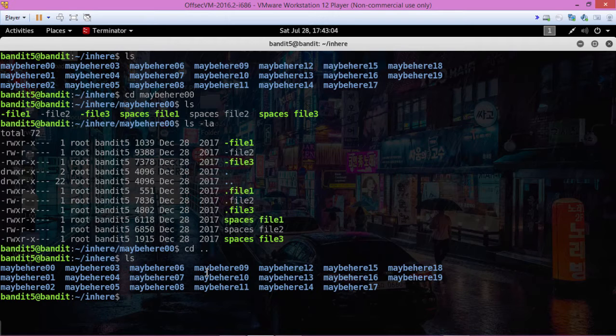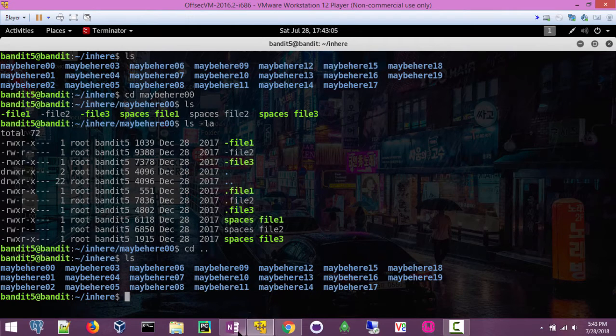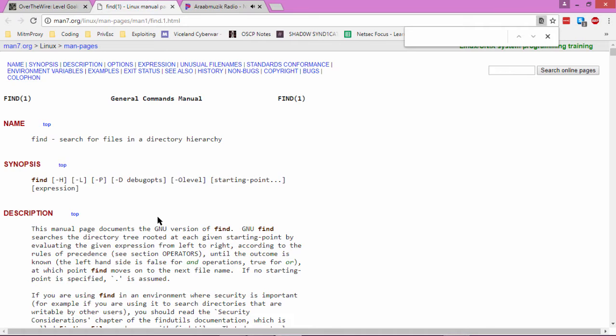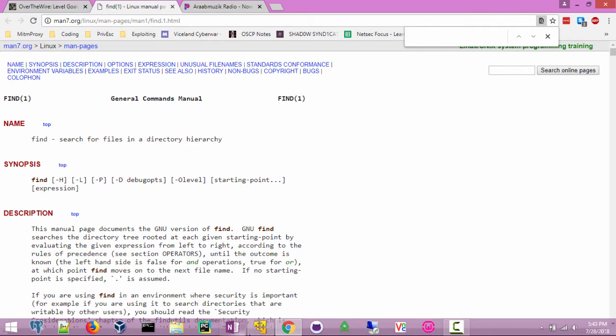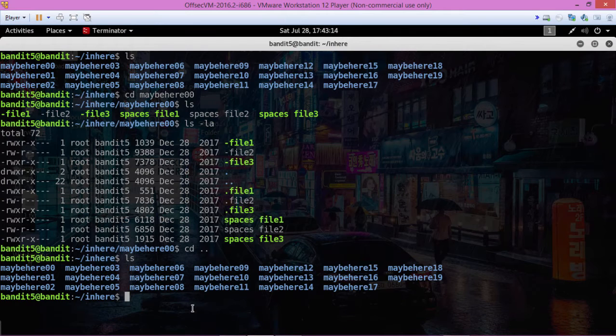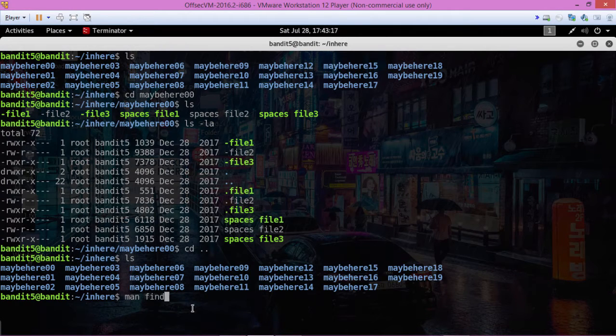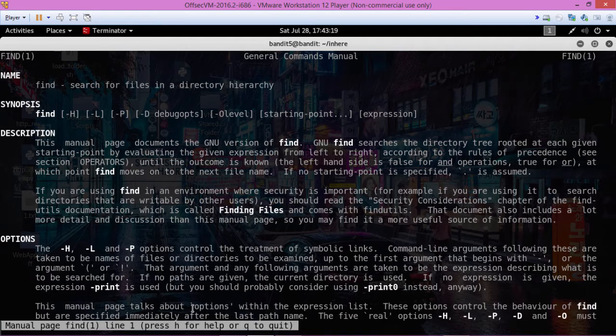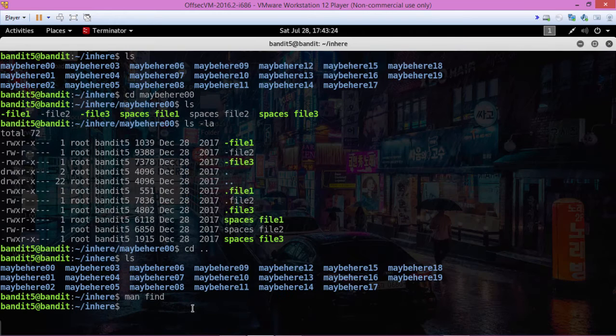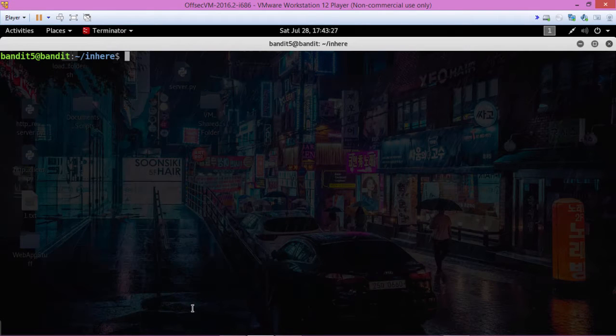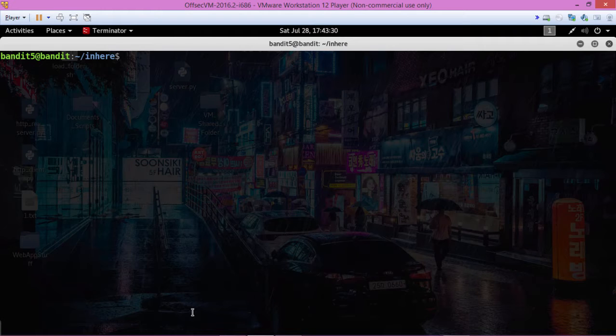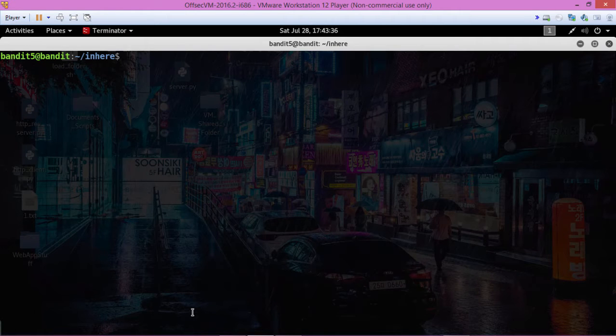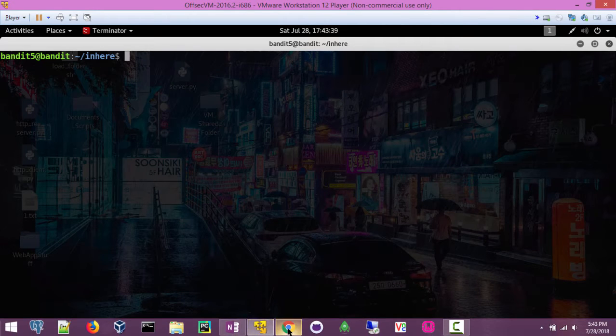Here we can Google the find command, or you can always use the man page, man find, which gives you how to use the command. But I don't like the man pages too much, I prefer to Google. So let's see, what are we doing? We have to find something that's 1033 bytes in size, it's human readable, and it's not executable.